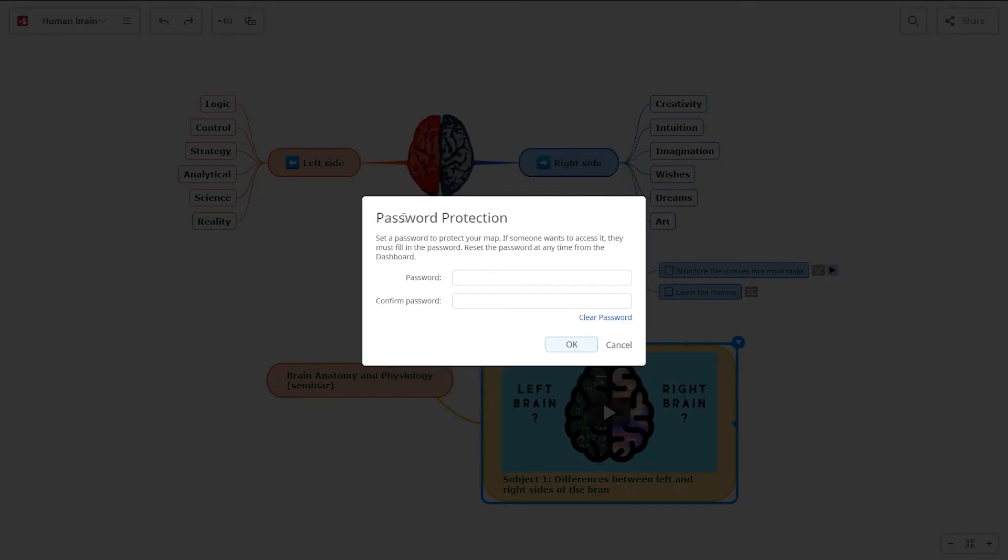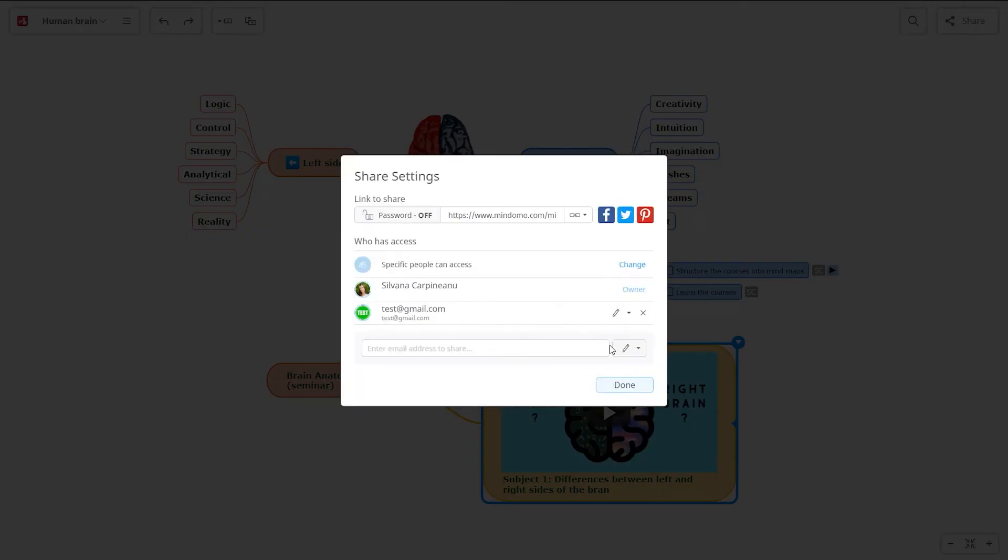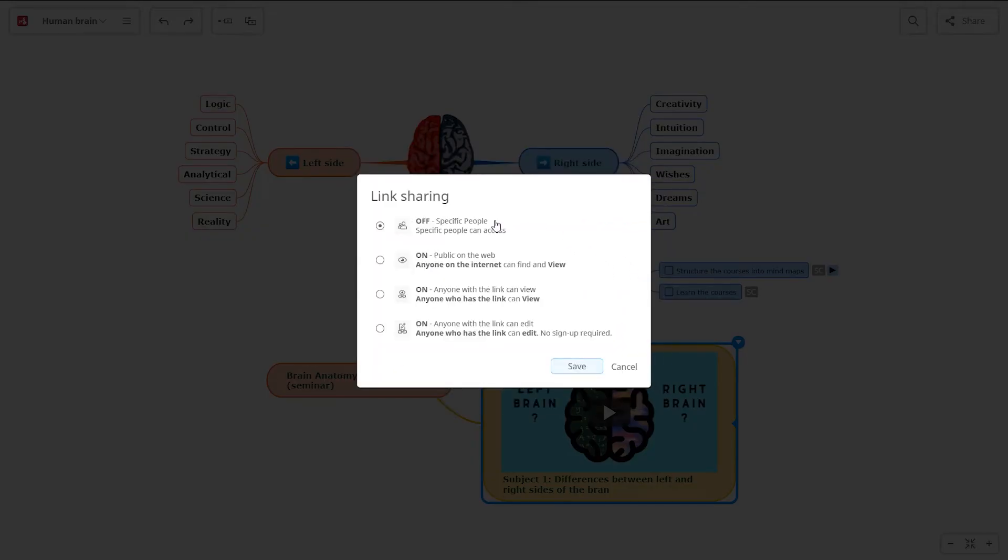If you prefer more security, add a password to your map. However, if you don't, you can change the link sharing settings and make your mind map public on the web, and anyone with the link can view or copy it.